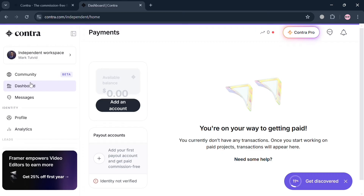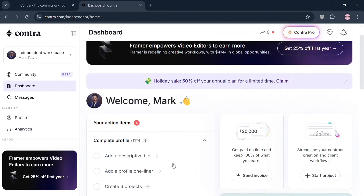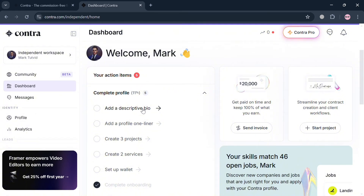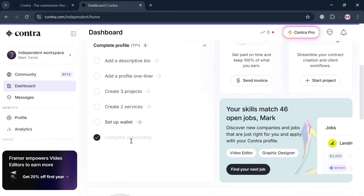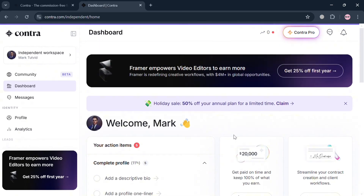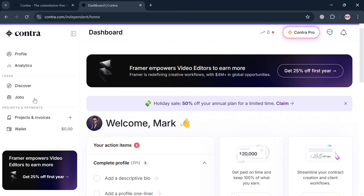Going back to the dashboard, it will show you a checklist of things you need to fill out, including adding a descriptive bio, a profile one-liner, creating at least three projects or a portfolio, creating three services, and many more.